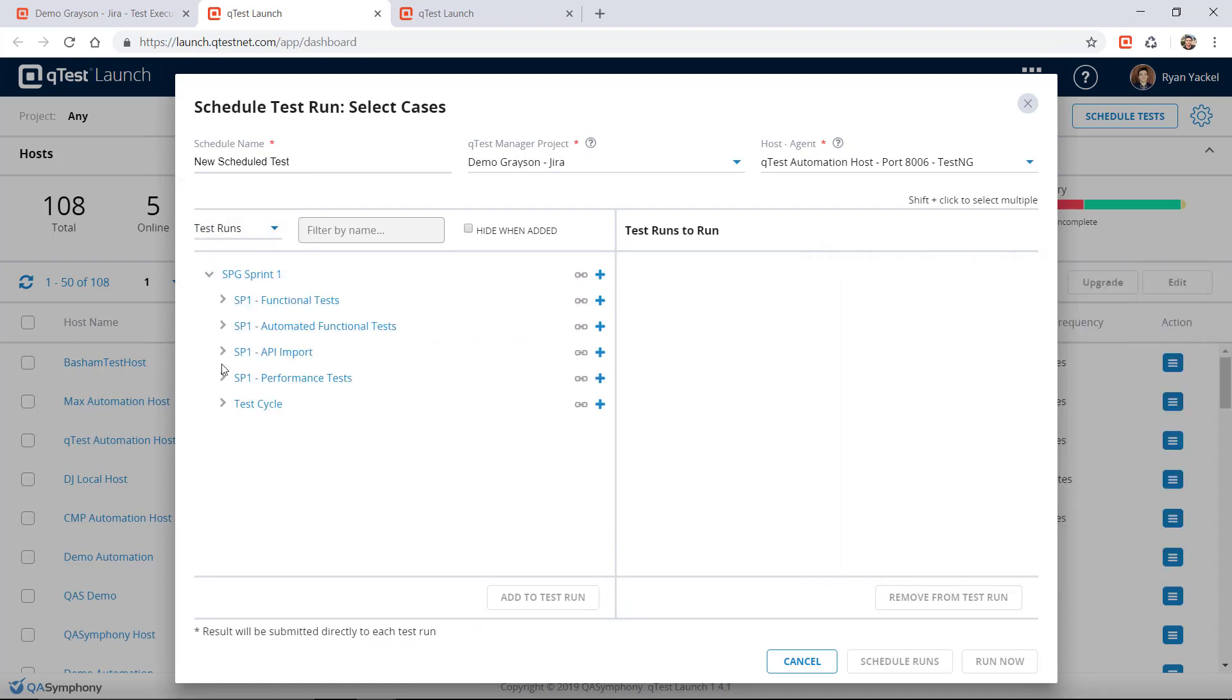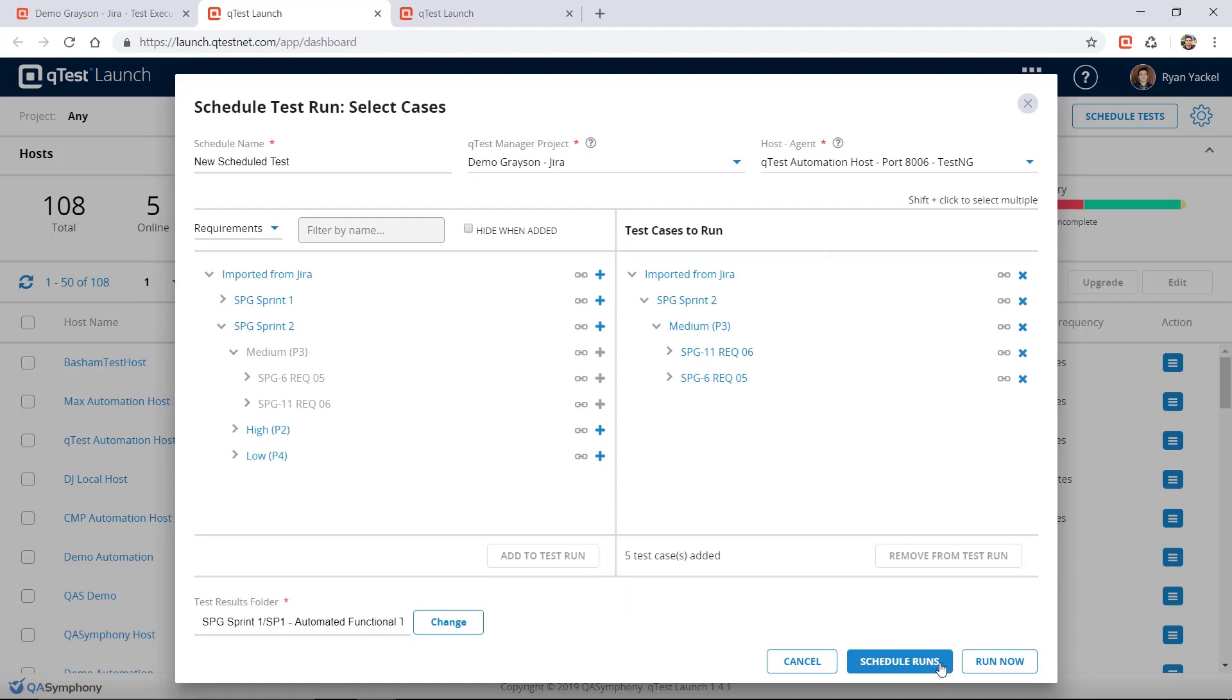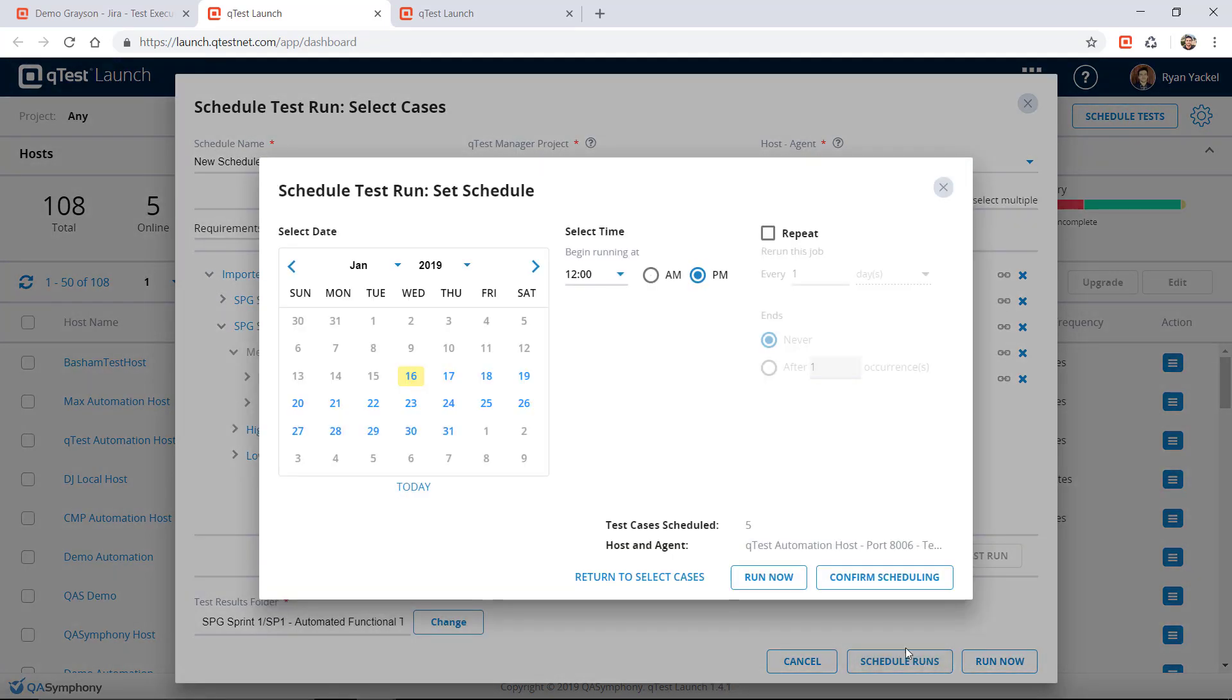Instantly know which automated tests are scheduled for execution during each sprint, and tie automated test results to business requirements to get a full picture of test coverage.